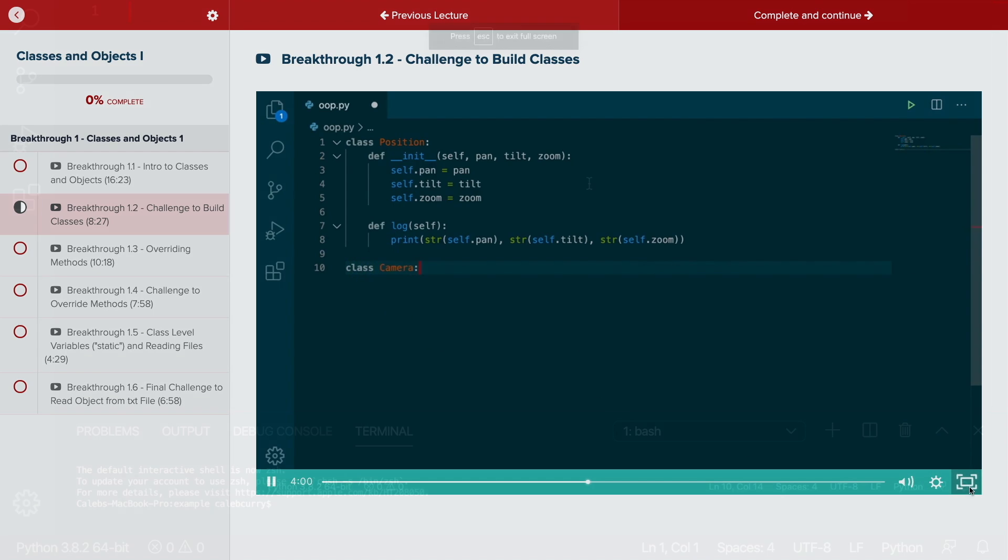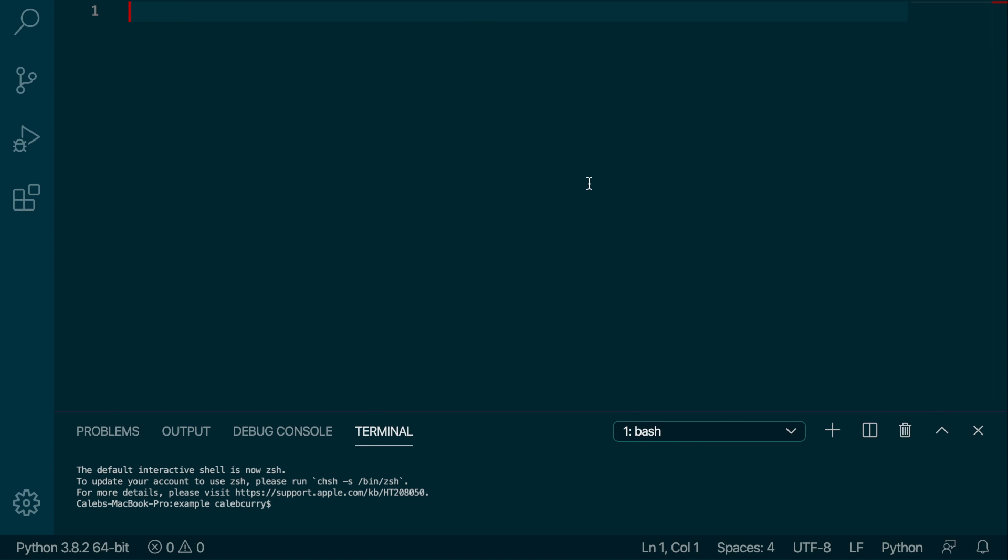You might hear these by a few different variation of names. You might hear string escape characters, you might just hear escape strings, but basically there's certain characters that are a little bit special when we're working with strings.